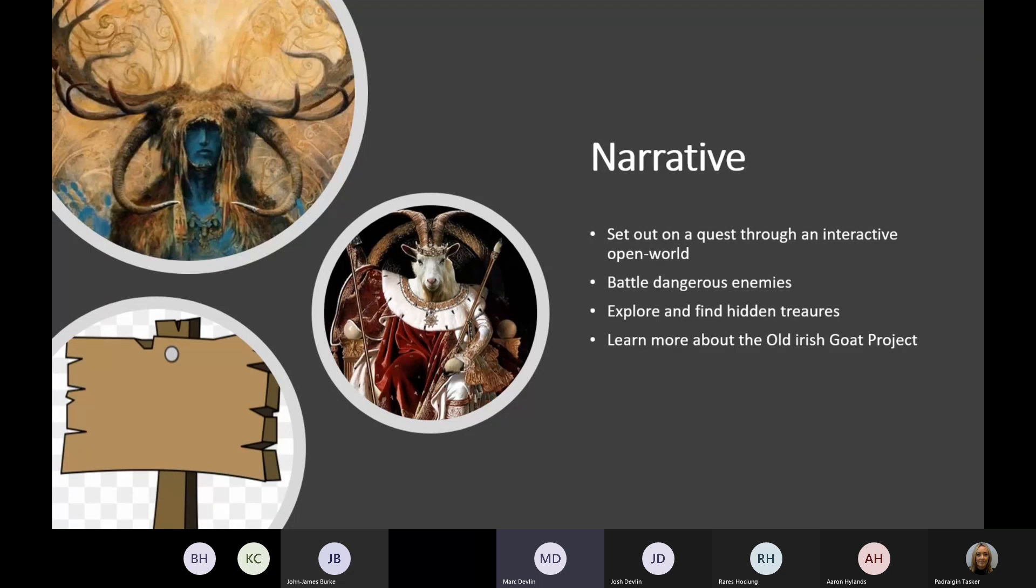These rare goats will be guarded by dangerous enemies, so the player will have to explore the world and find equipment that will help them in battle. The game ends when you restore the bloodline to 100%. This story is heavily involved around the Old Irish Goats of South Armagh project and we will make reference to this project wherever possible.